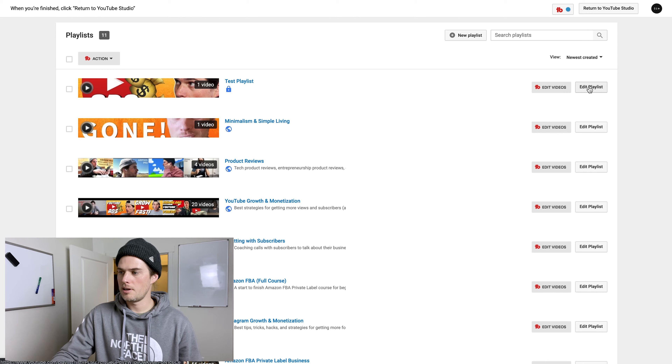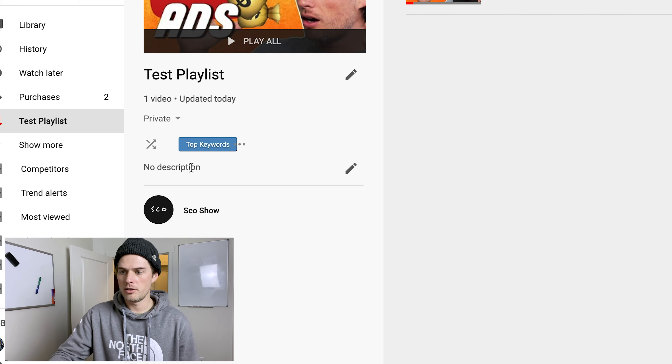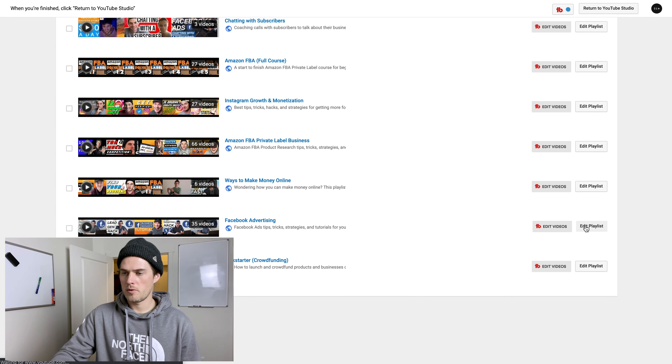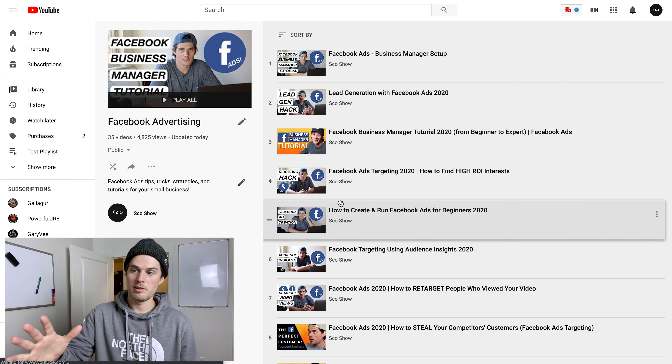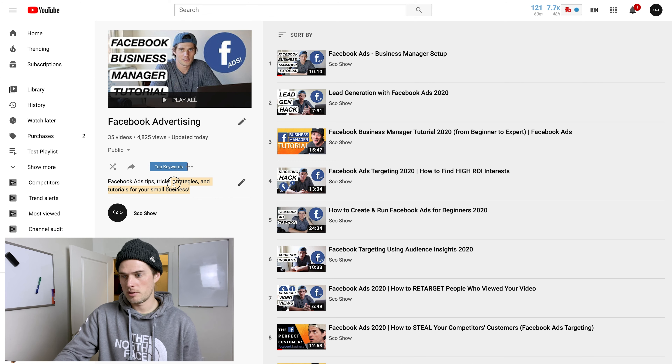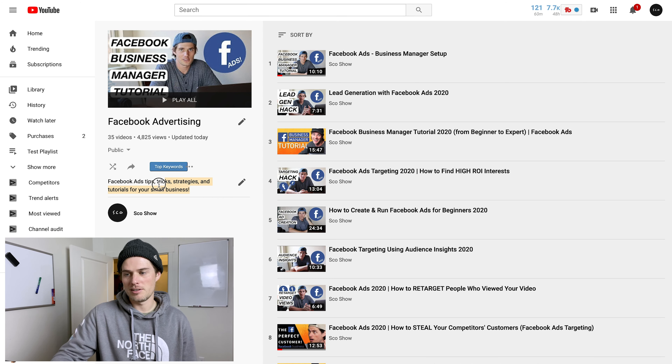Now I'm going to click into the playlist to edit it and show you a couple of things. When you're setting up your playlist, know that playlists are searchable — so you should optimize them for search. In your title and description, you want to optimize around keywords you'd want to show up in search. For example, my Facebook advertising playlist — I haven't packed it with keywords, but I did throw them in there quickly.